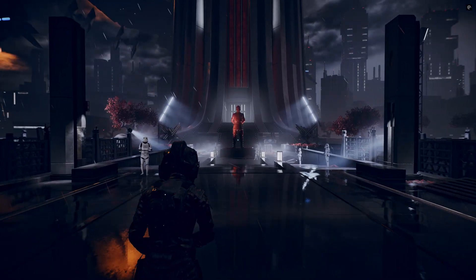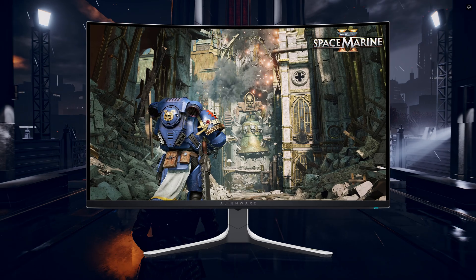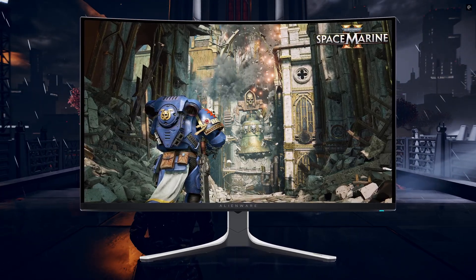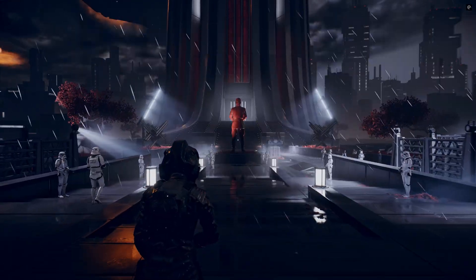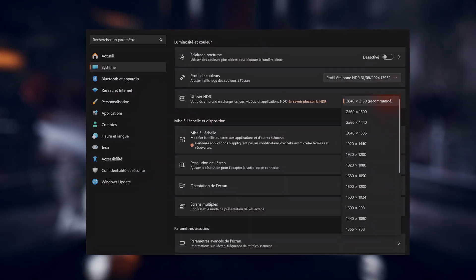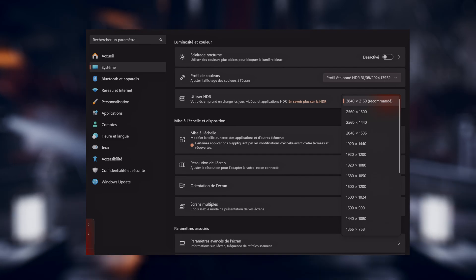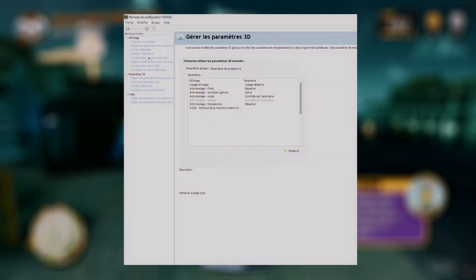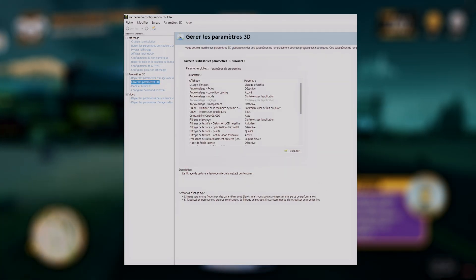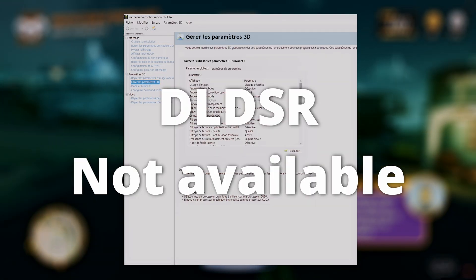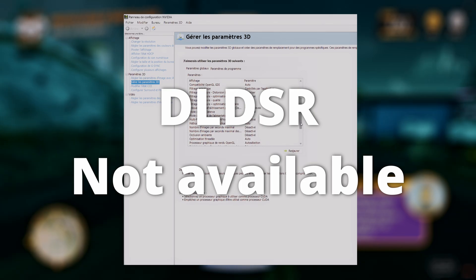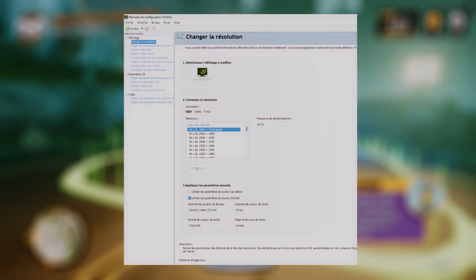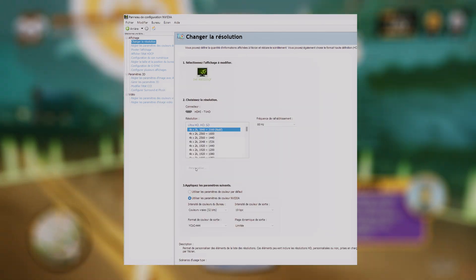By default, this monitor doesn't allow the use of DLDSR because it's set up with DSC enabled, which blocks access to custom resolutions. As you can see, resolutions are locked to max out at 4K — DSR options are not available in NVIDIA Control Panel and you cannot set custom resolutions at all.